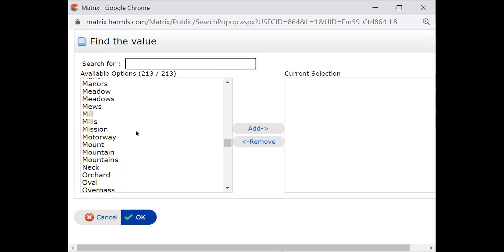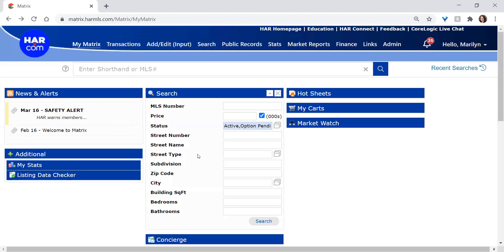And my advice would be to be really mindful of selecting anything in this field, because if the system doesn't match exactly, it won't find the property. I typically have better results if I leave the street type empty when I search by address.